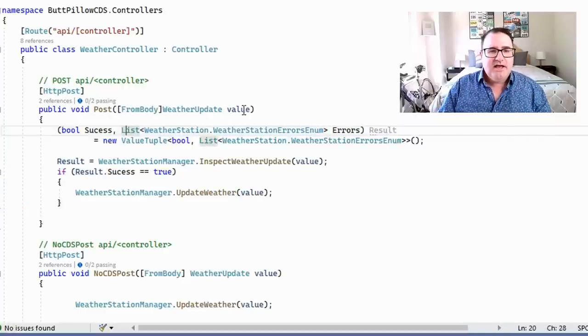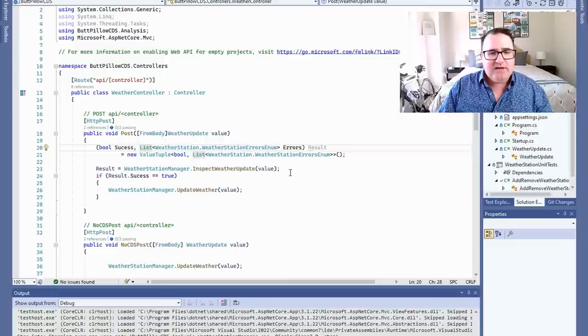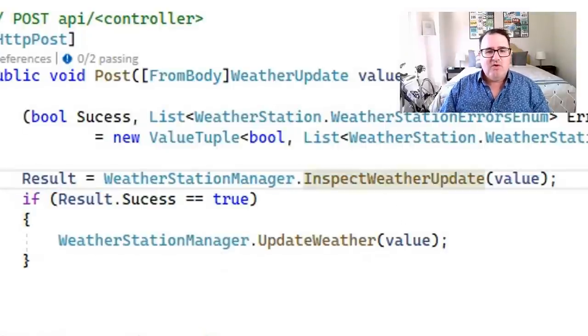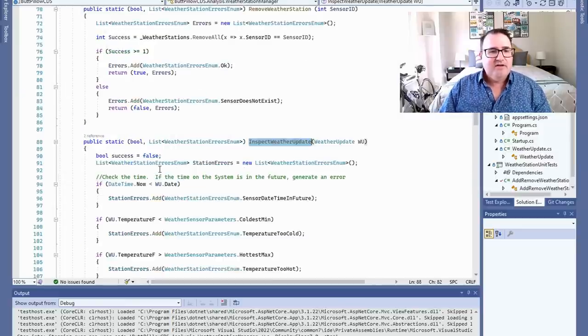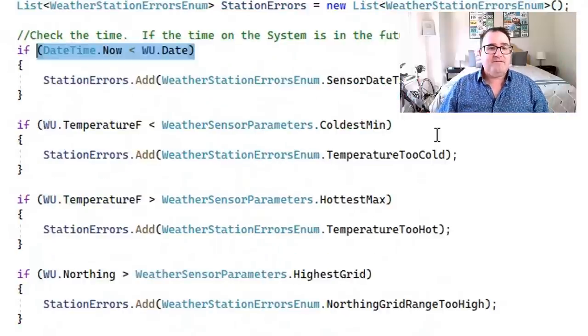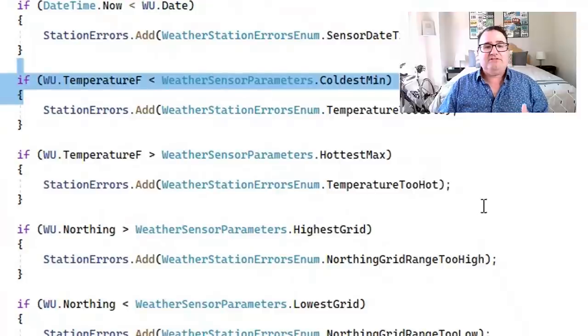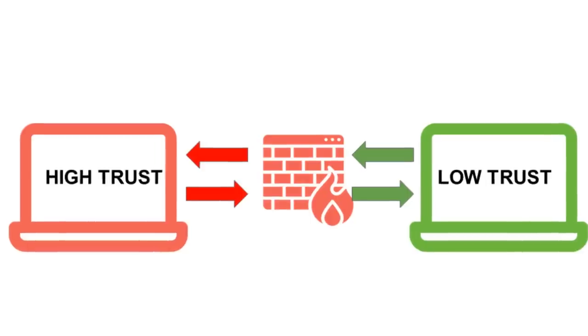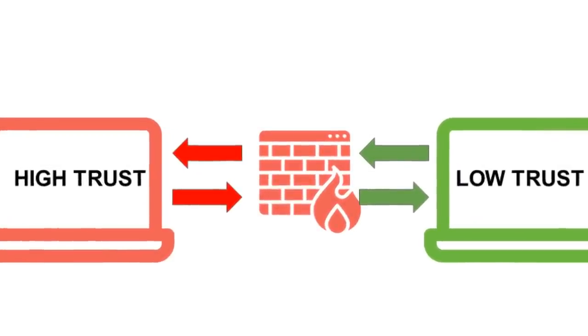Let's create a new controller method called Post and send our weather values up to that. We have a function called InspectWeatherUpdate with a whole bunch of if-statements: if the date/time right now is less than the date/time you were just sent, throw an error; if the temperature is below the coldest minimum, throw an error; if the temperature is hotter than the maximum, throw an error; if the GPS grids are wrong, throw an error. Once you get back the result, you can choose whether to update this value or send the data to a log for later evaluation. This program won't send bad data from the low side to the high side — it validates data from the domain of low trust before passing it to the area of high trust.